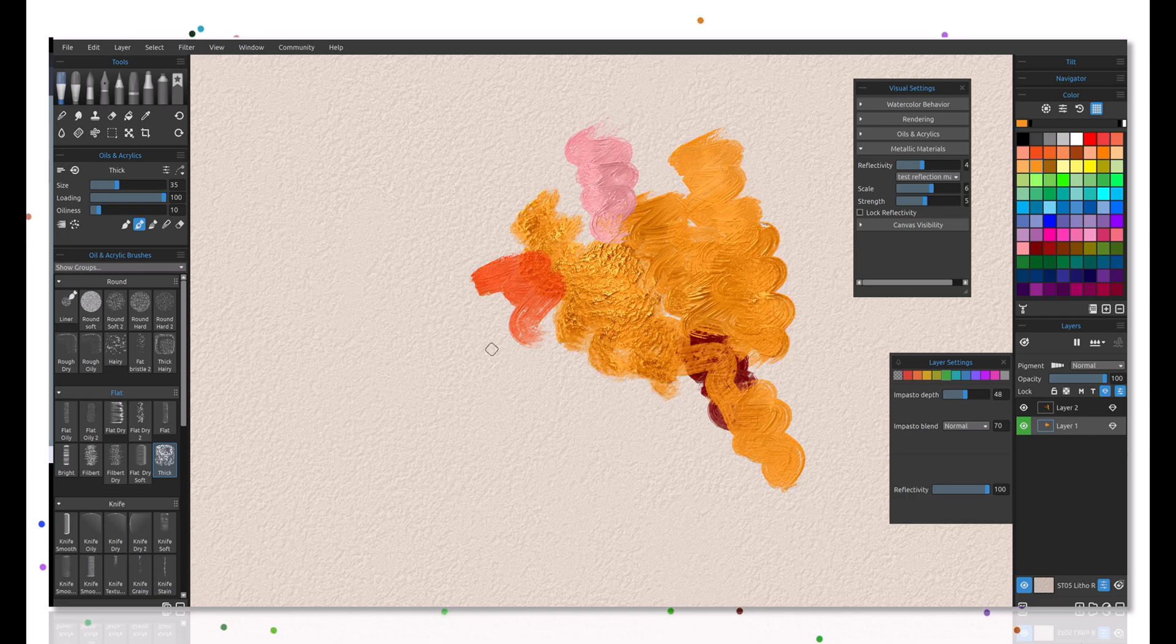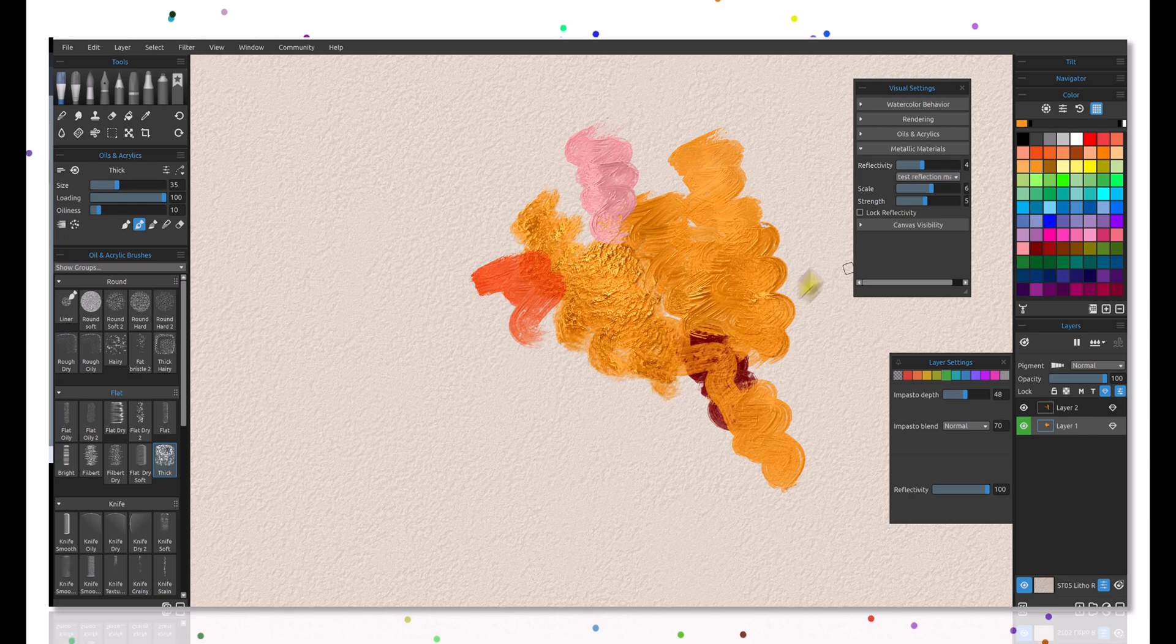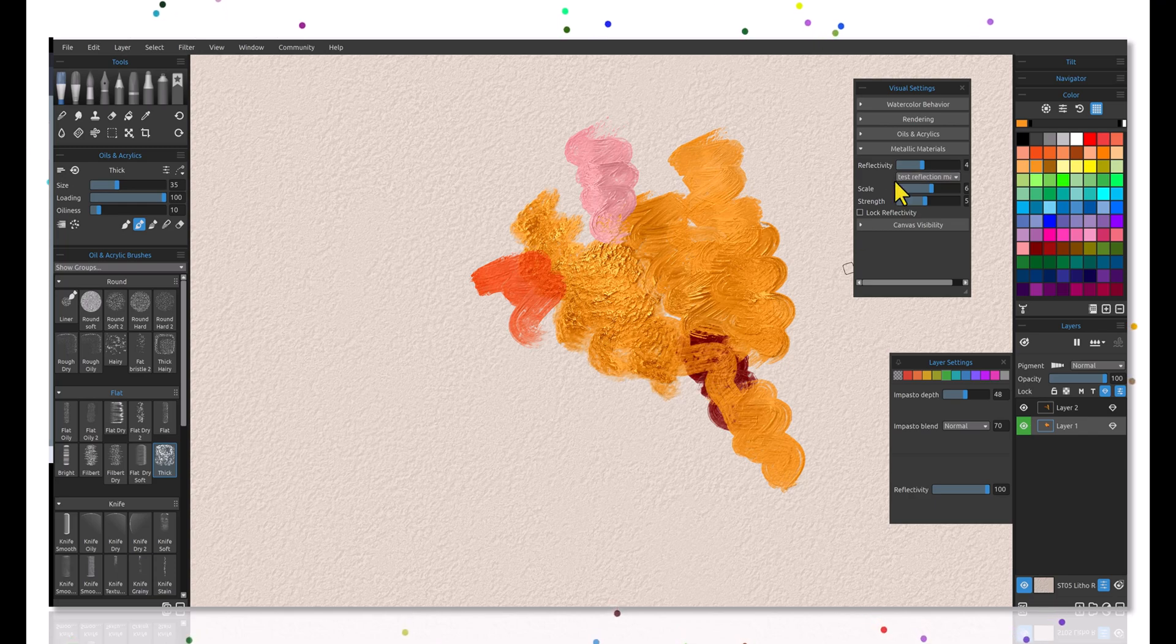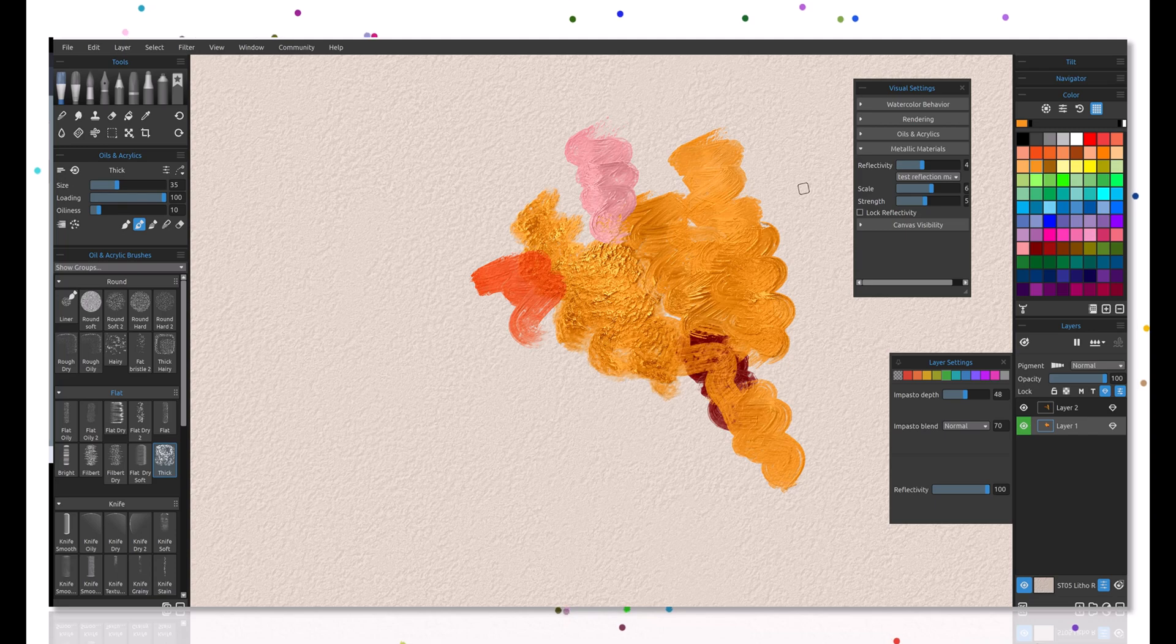So this will get you started working with the metallic materials and the new reflectivity maps. You can try some of the ones that I'm going to provide for you and you can also of course make your own. So have fun with it, take care.